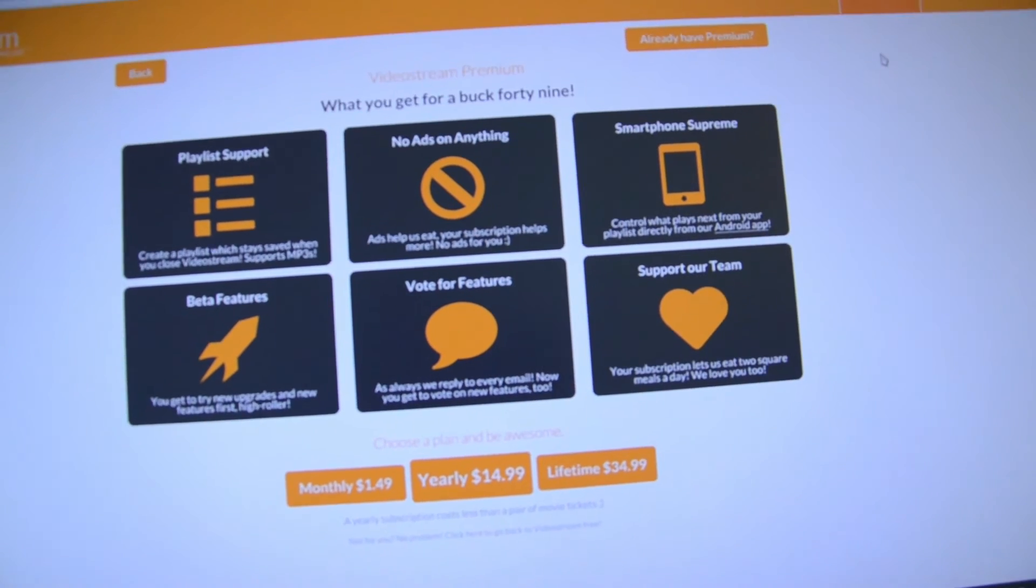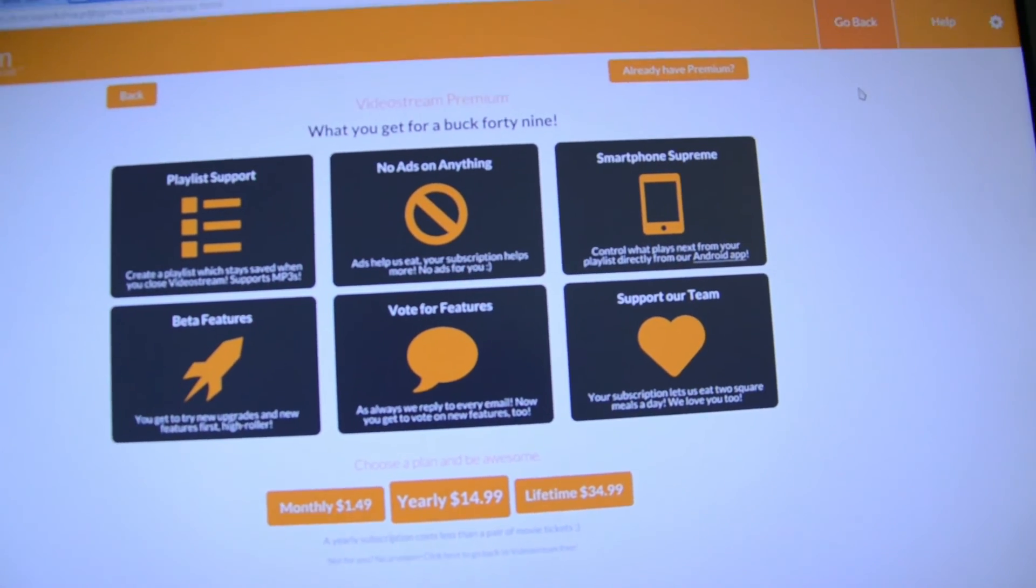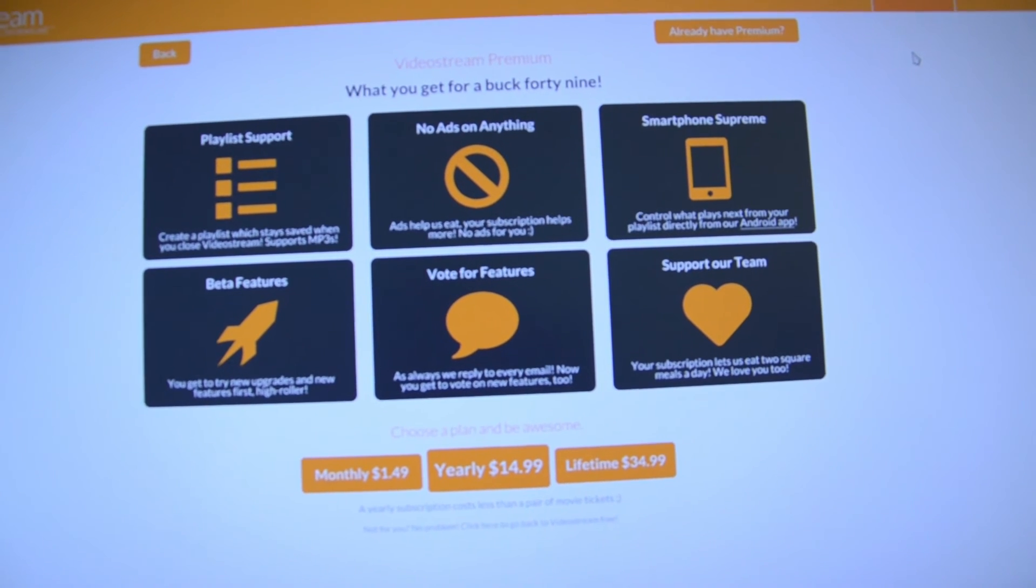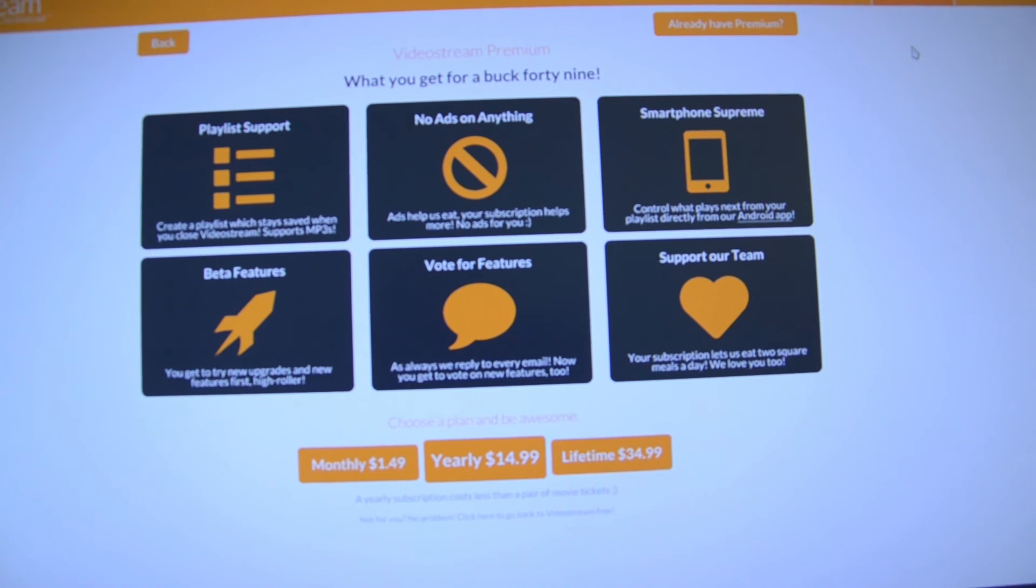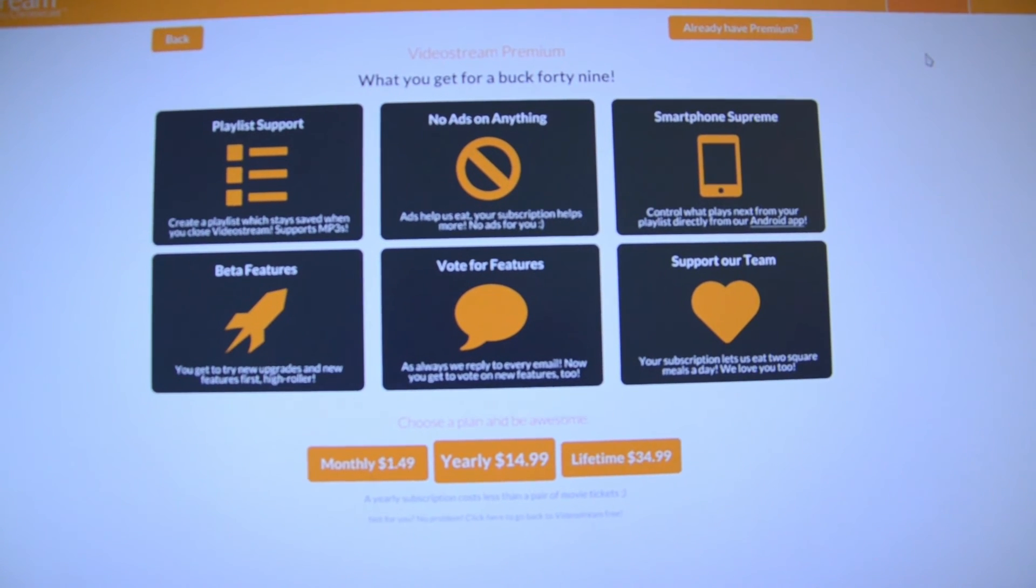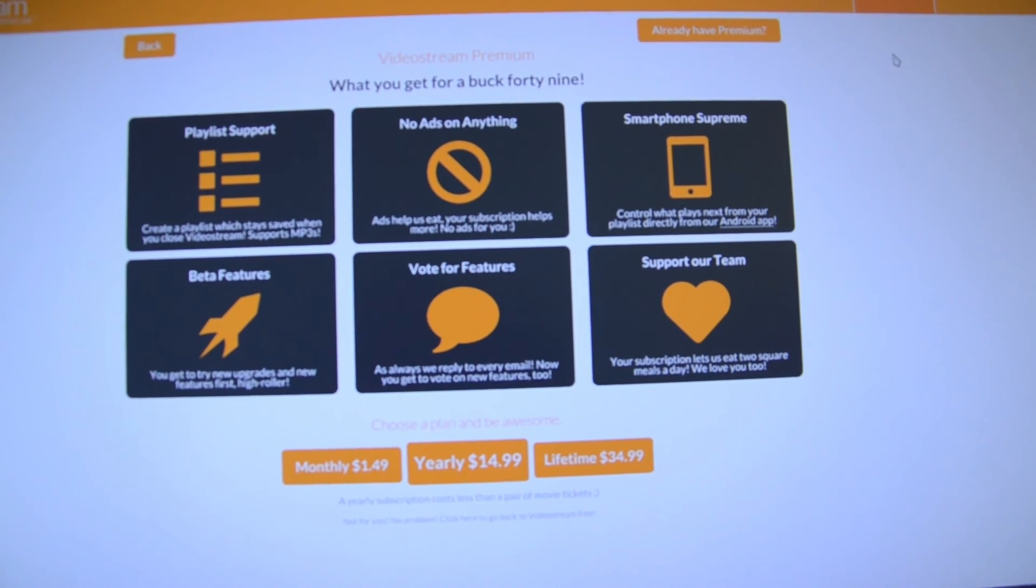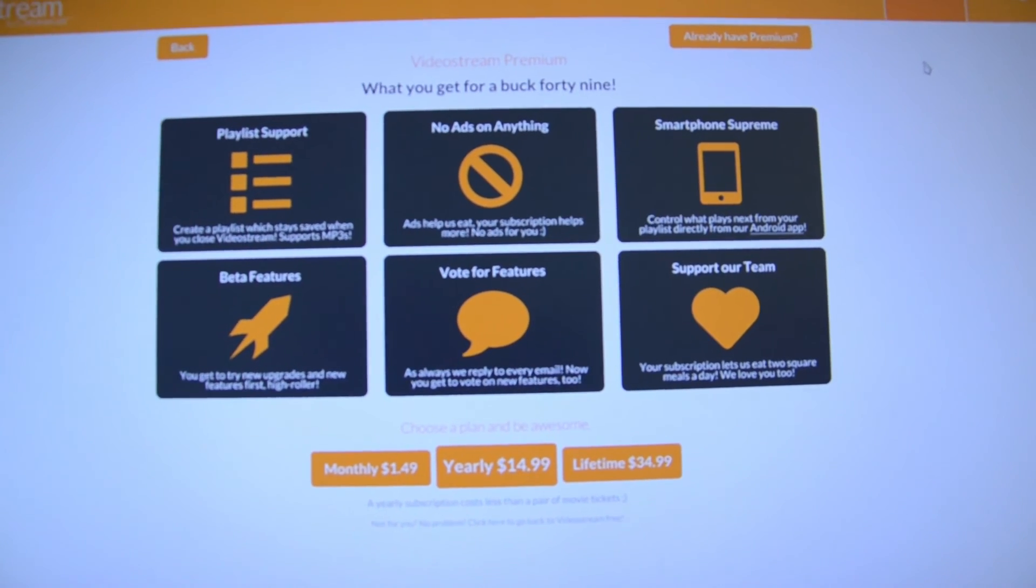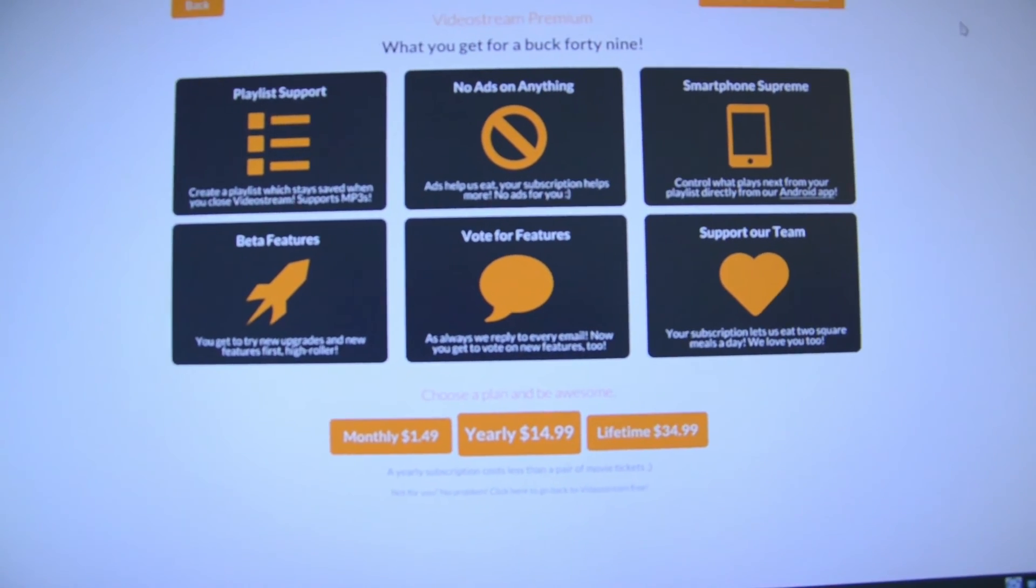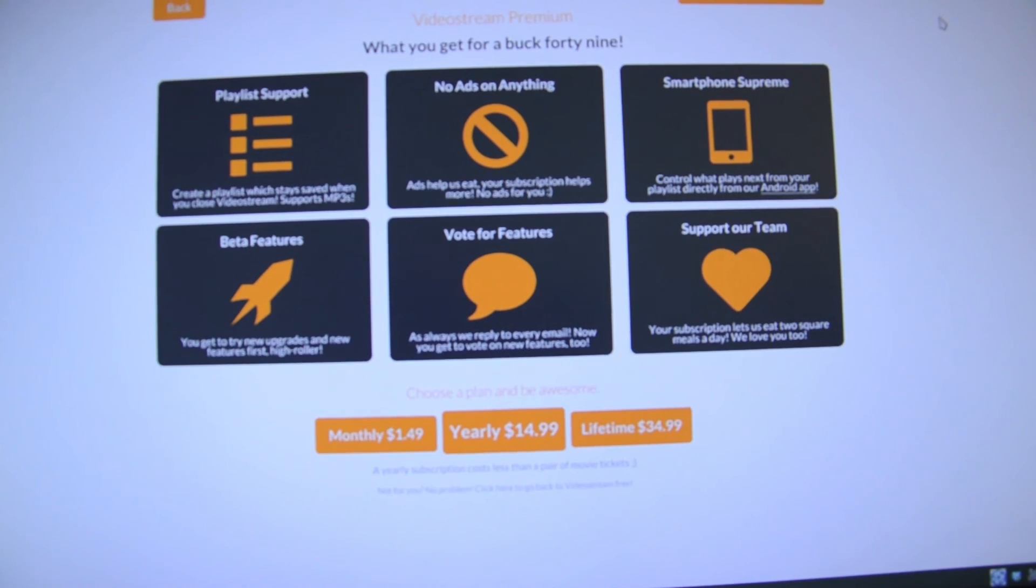It's extremely cheap. It is only $1.49 for a month. You can get a yearly subscription for $14.99, or you can get a lifetime for only $34.99, which in my opinion is extremely cheap. As they also say, early yearly subscription costs less than a pair of movie tickets.